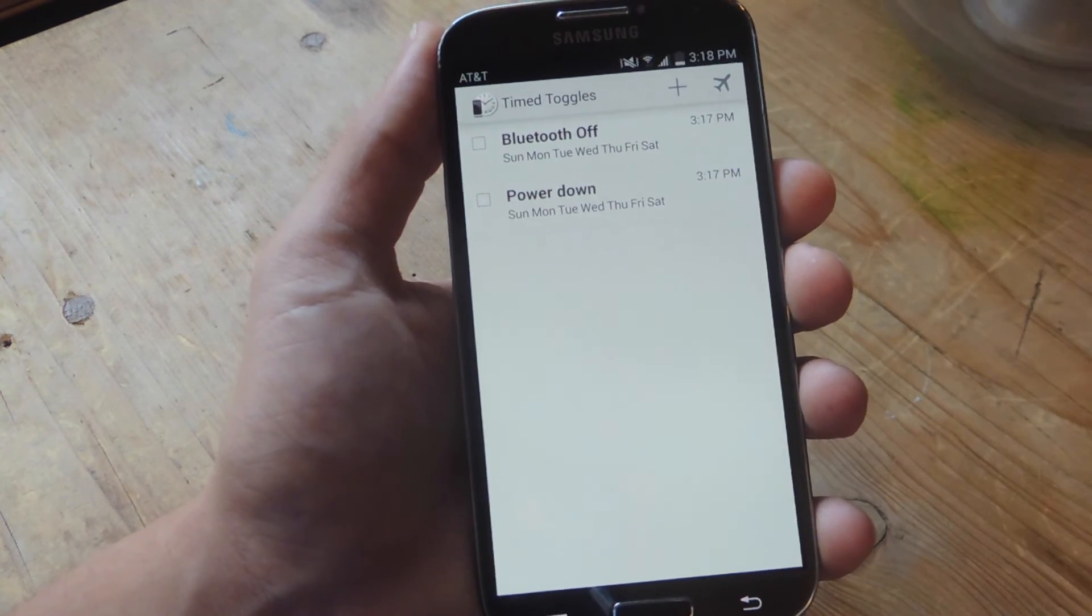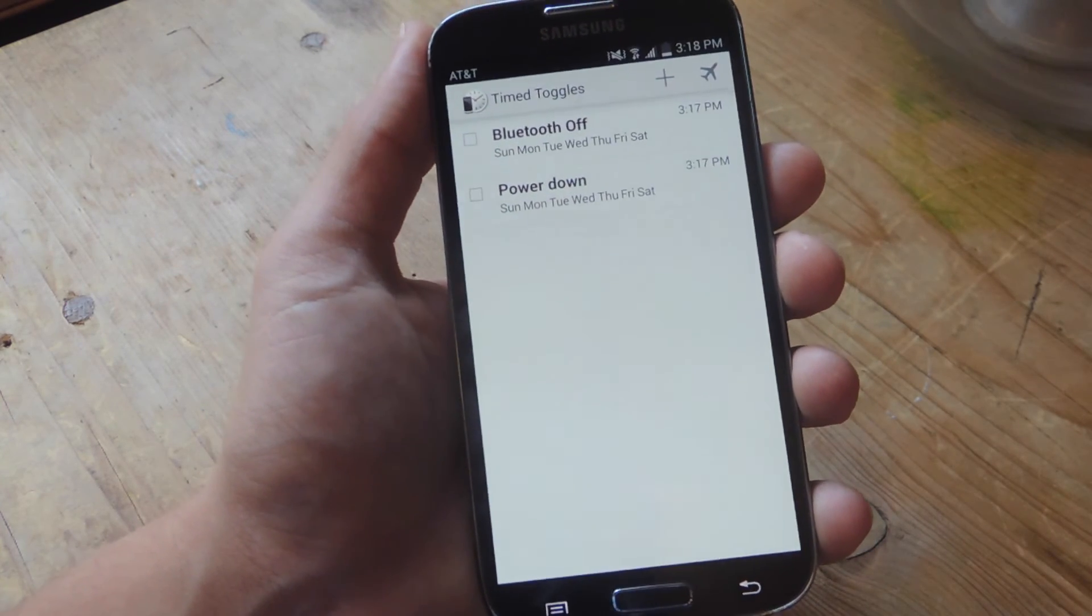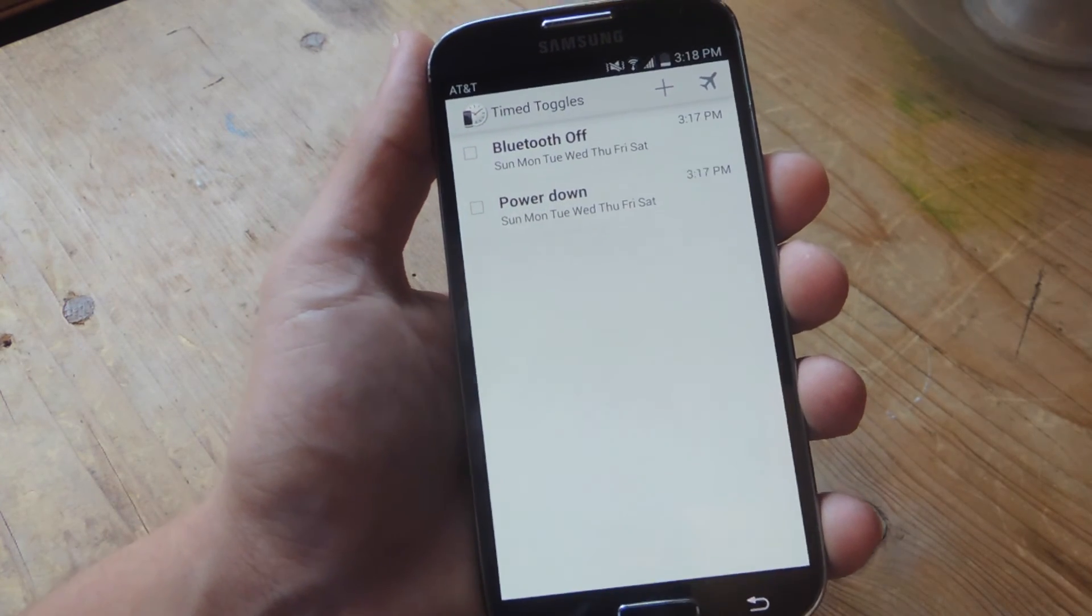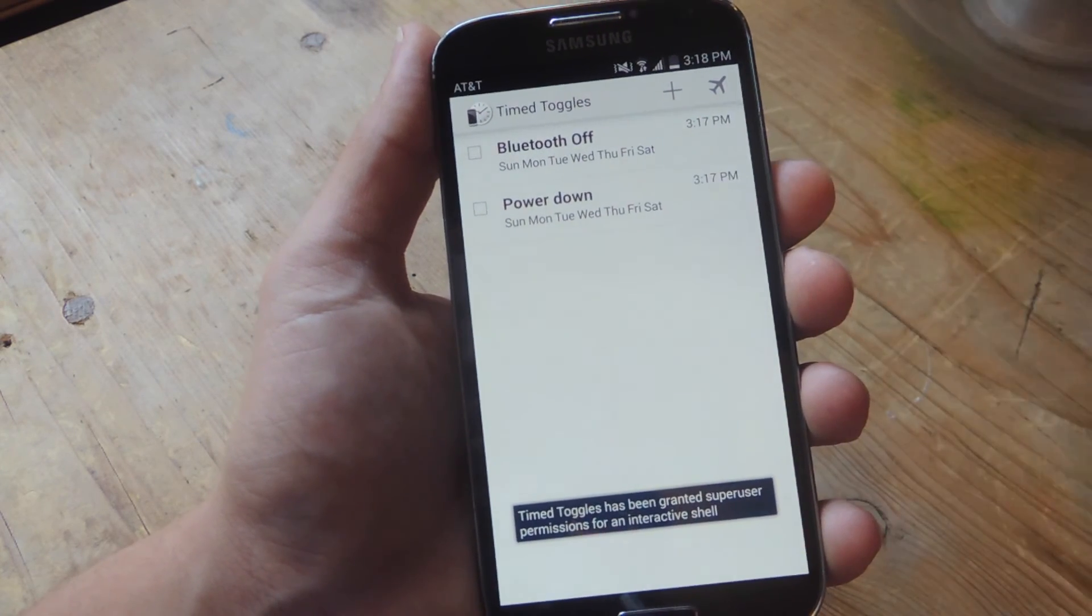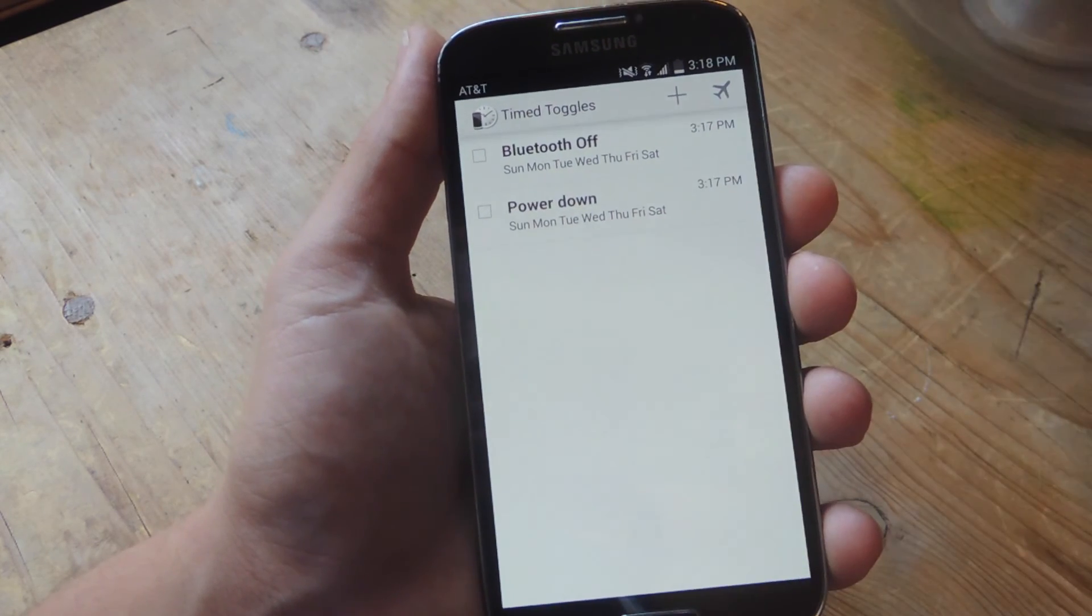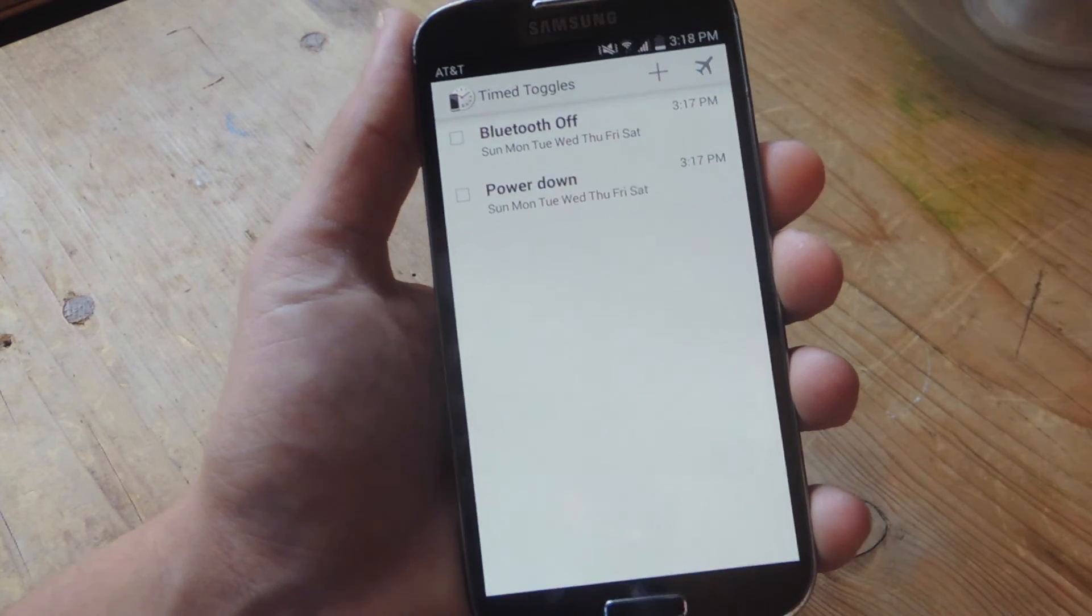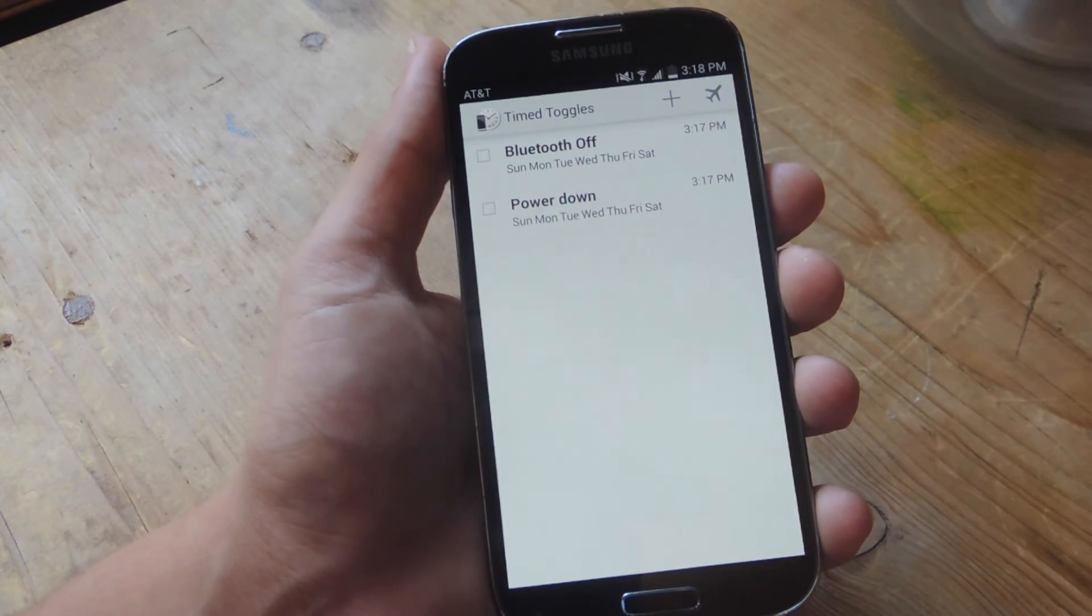Or if you just want to be a little bit smarter, you can actually create tasks to turn Bluetooth back on or reboot your device. So you can always do that. It's a very useful app.